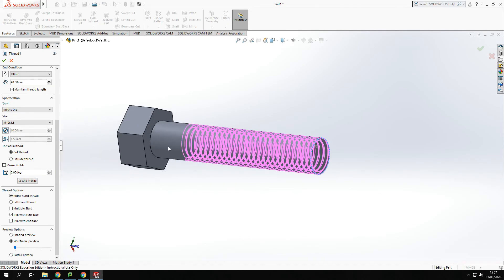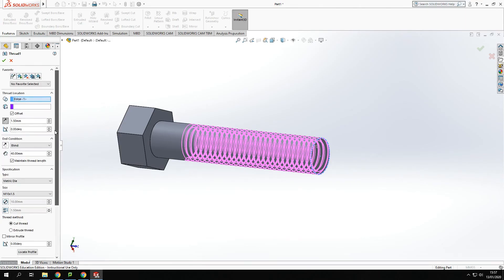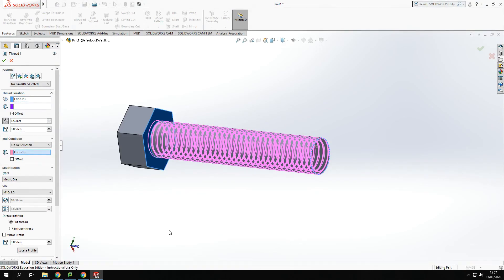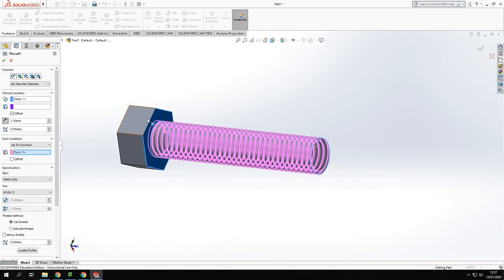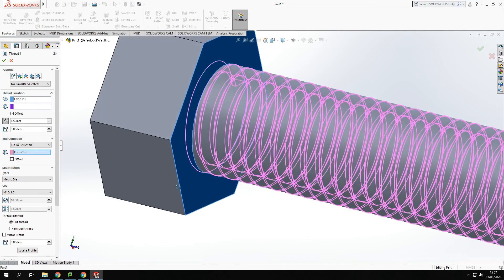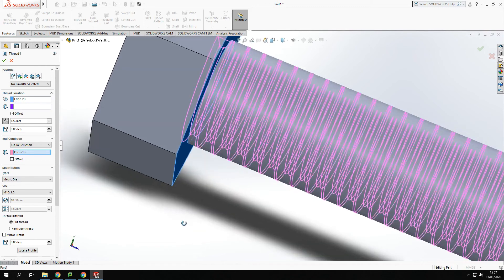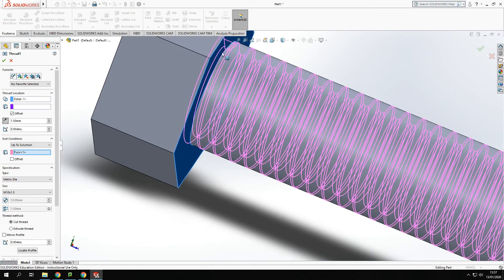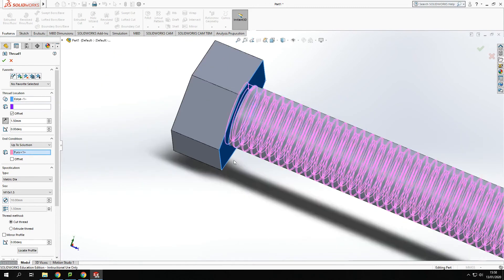And if I want to extend this thread down to the base. So let's have a look up at the top here. So rather than going blind as a condition if I go up to select, what that's done is when I've gone up to this there and click that face what's done is taking the thread all the way along. But it will resolve it into that last face.